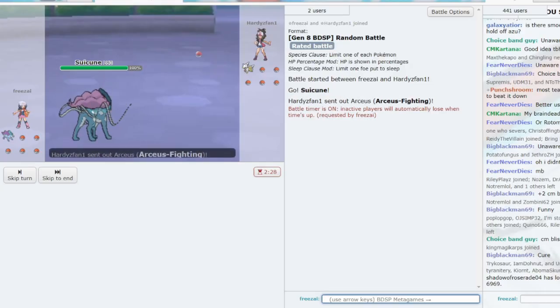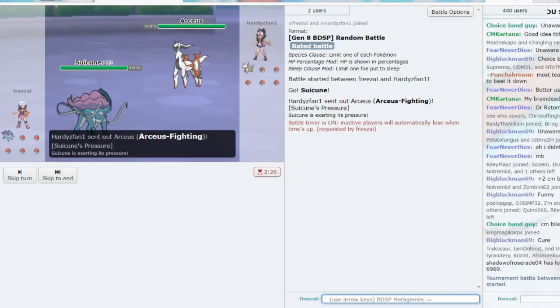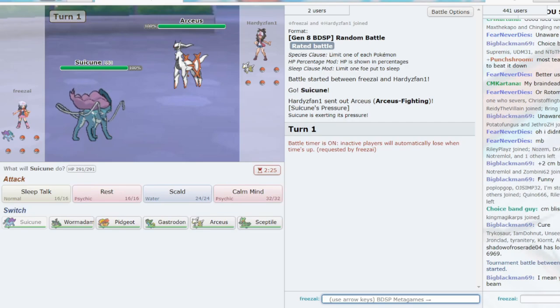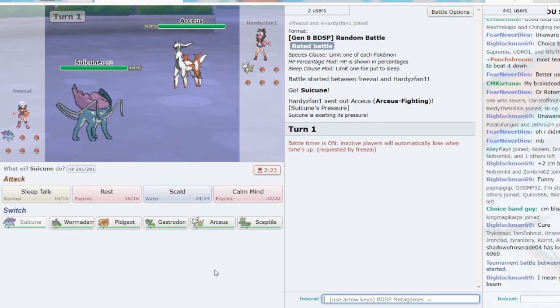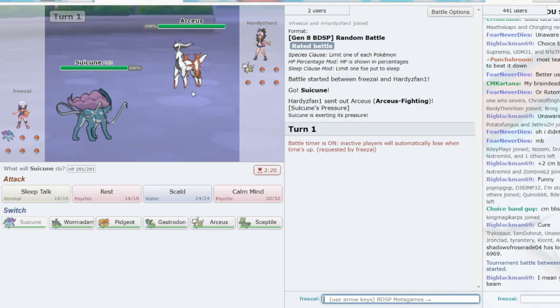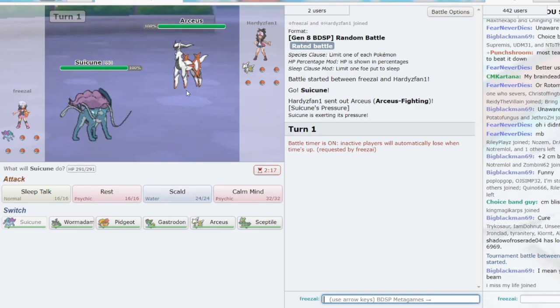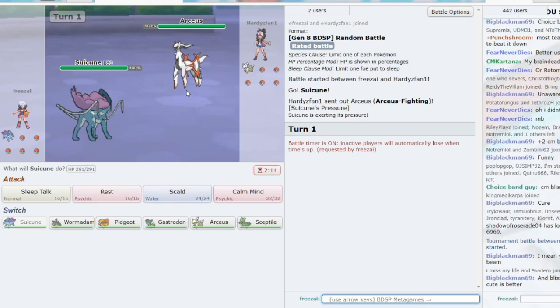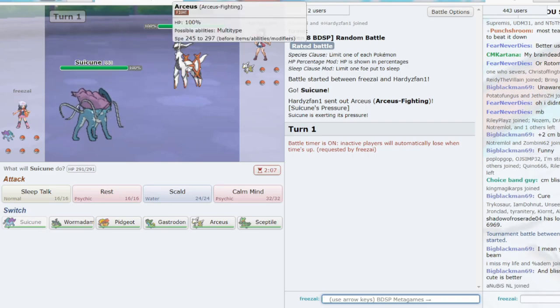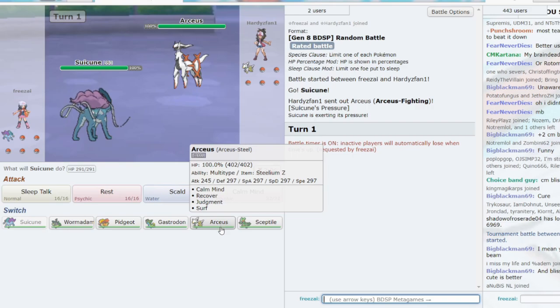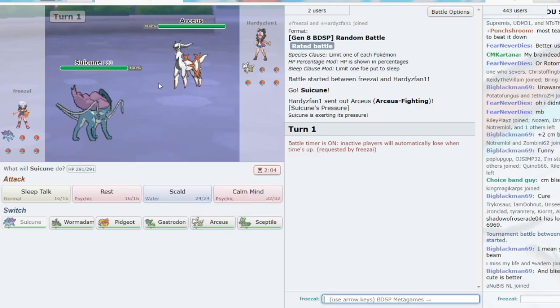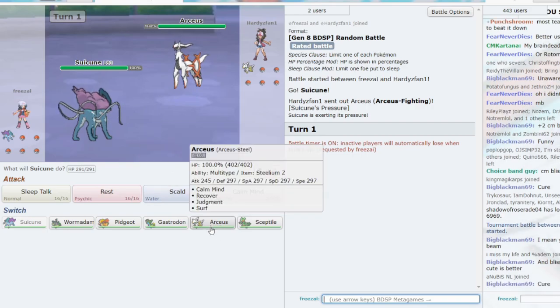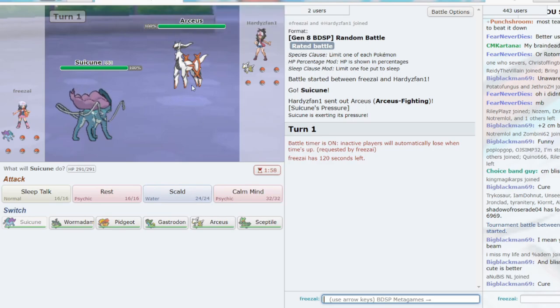Alright, we get a lead, Suicune. Oh my god, Arceus is fighting. And there's actually a bug right now where unreleased Legendaries are level 100. So typically in Random Battles, the weakest Pokemon have the highest levels. But right now, it looks like they haven't implemented that. So my Suicune is level 80, and his Arceus is level 100. And my Arceus is Steel-type, so I'm going to lose to the Arceus fighting.